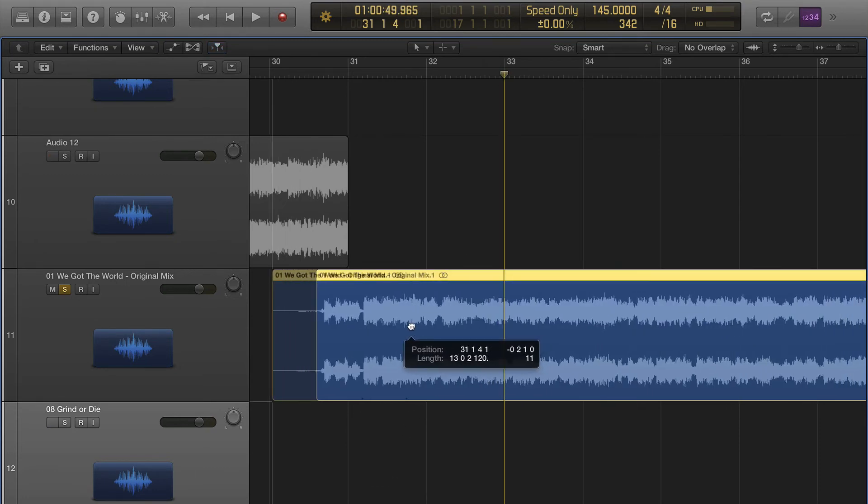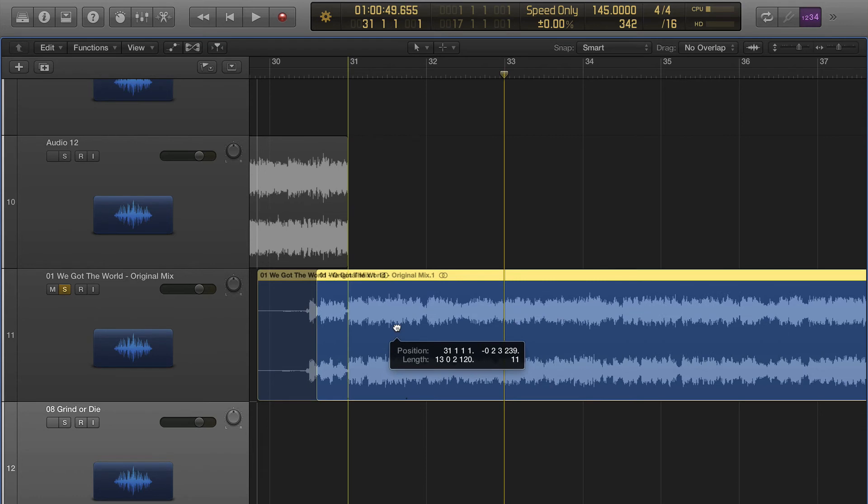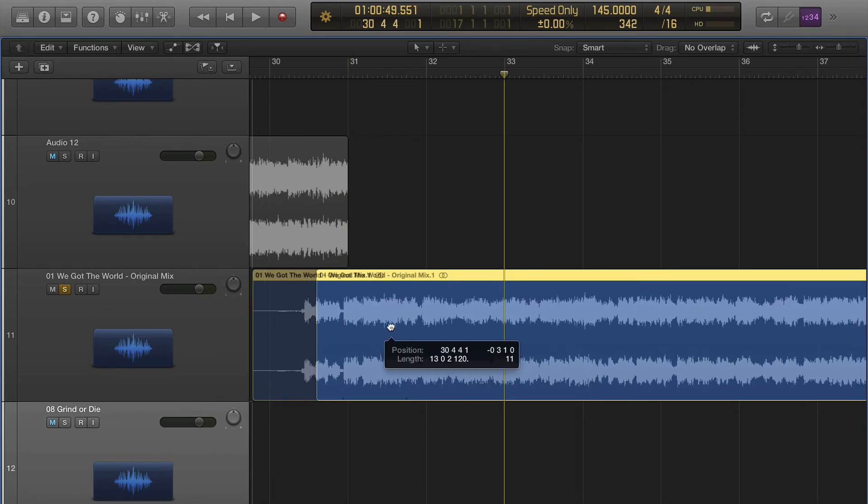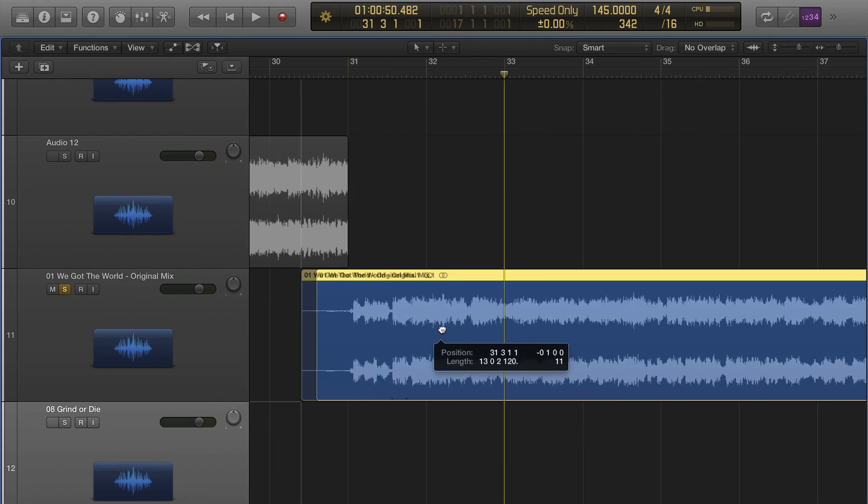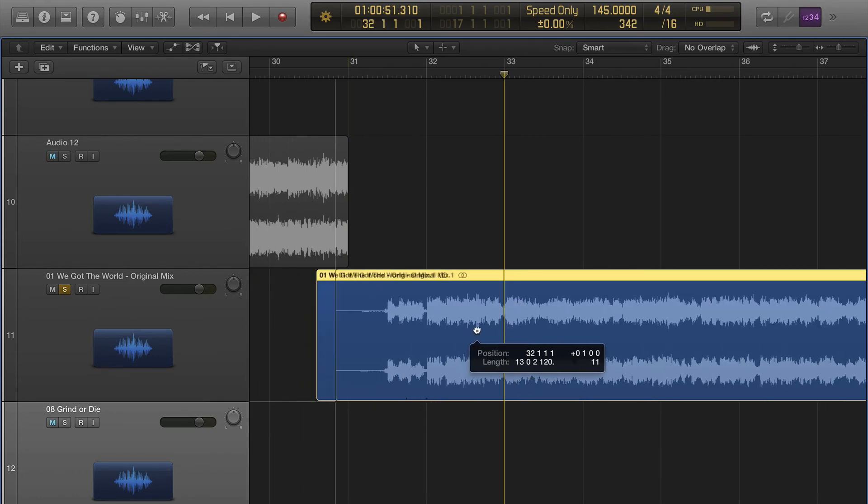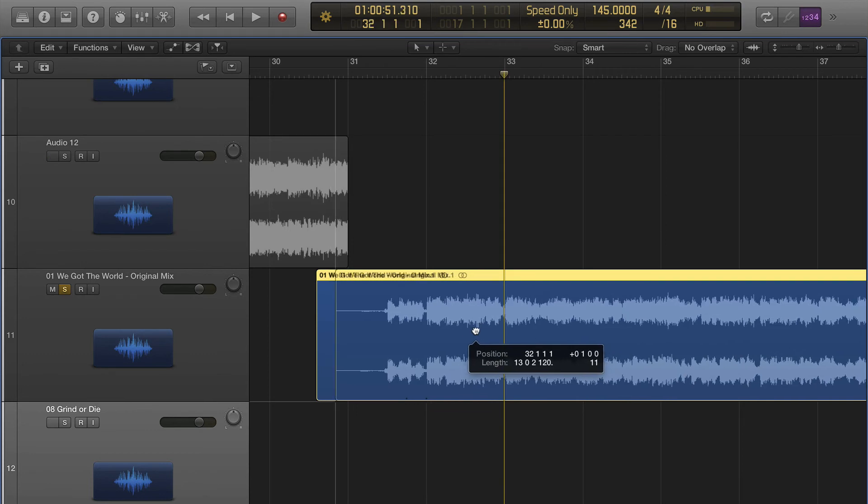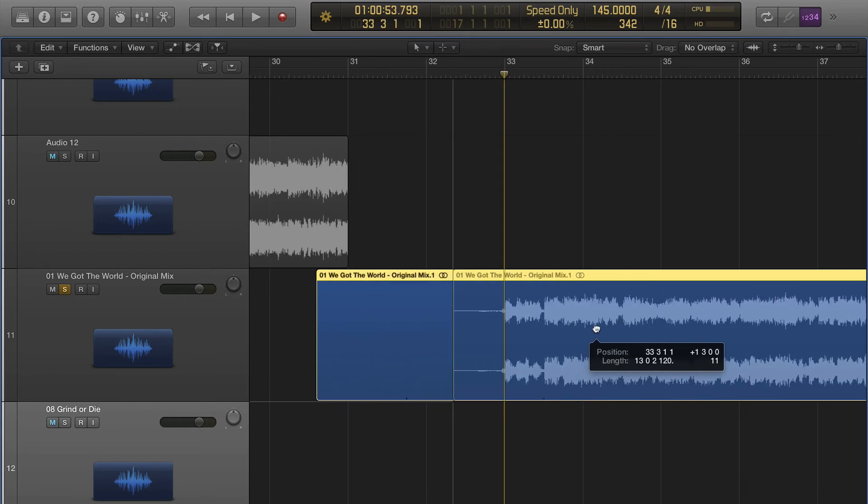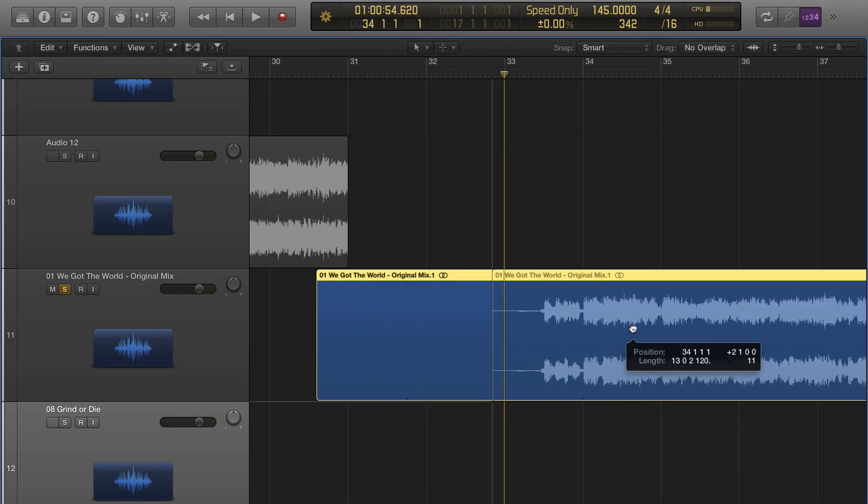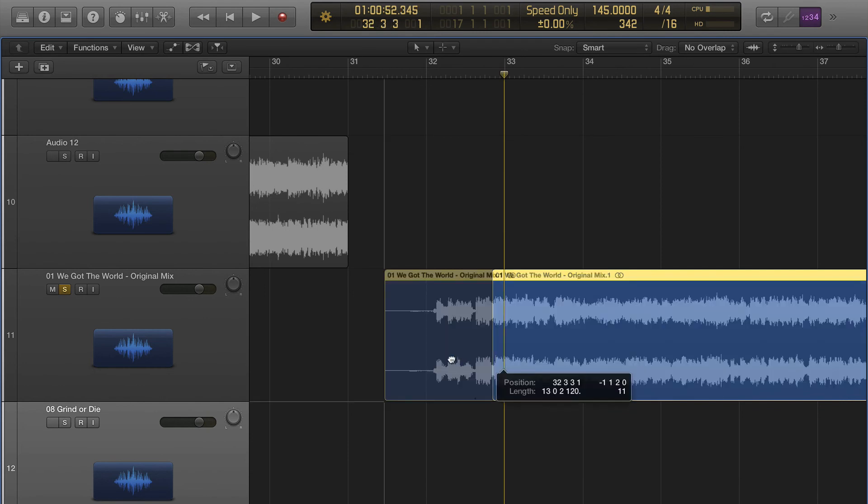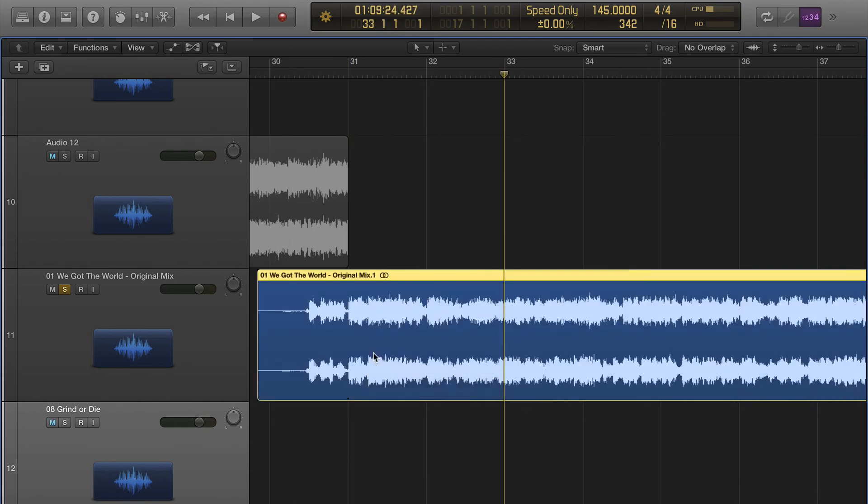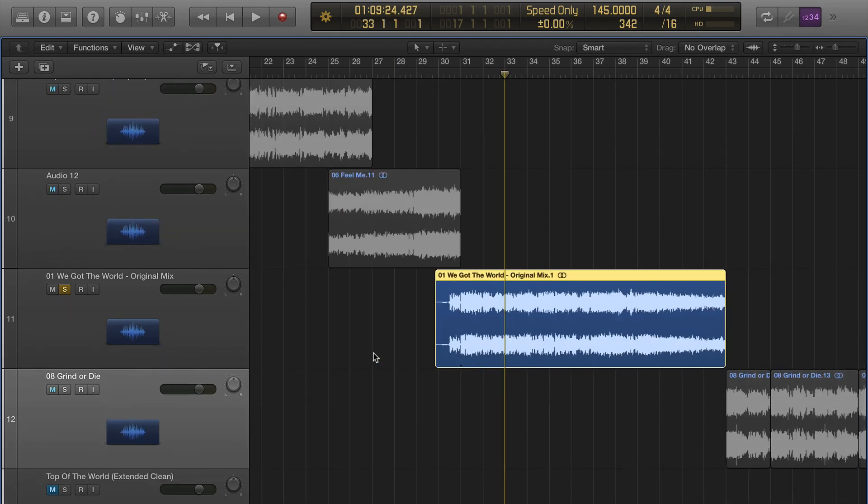See how it snaps right on the one, on the 31. And if I move it over here close to the 5 and the 32, it just snaps right where you need it.